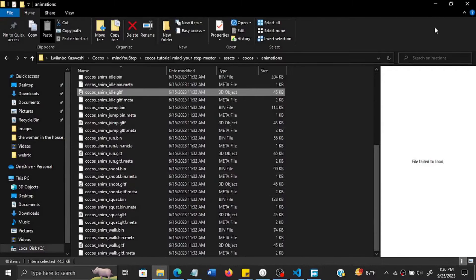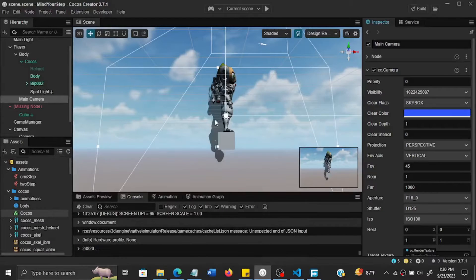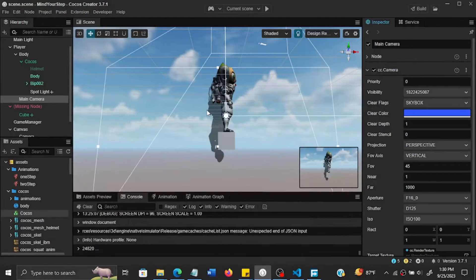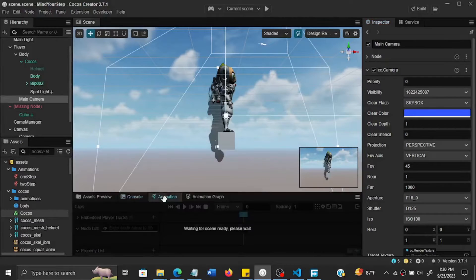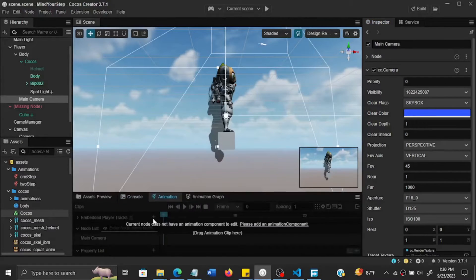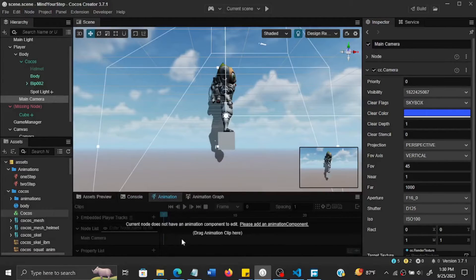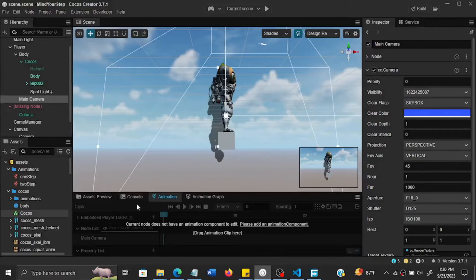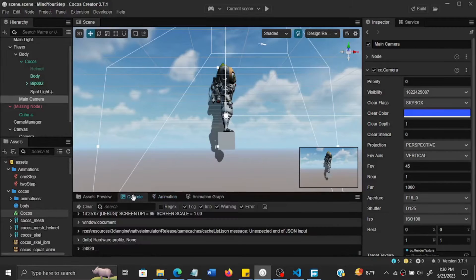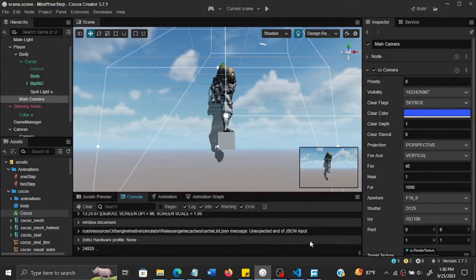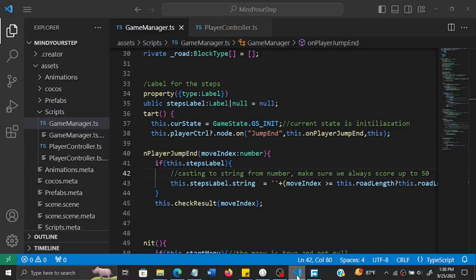So these are skeletal animations which are different from the animations that we were creating initially, so we'll actually disable those animations.